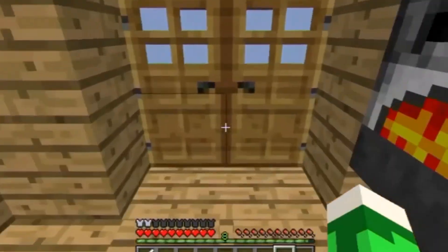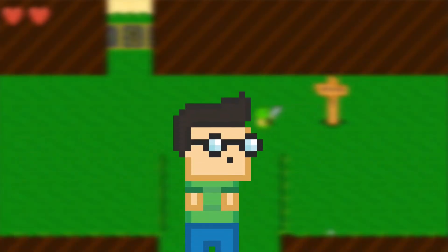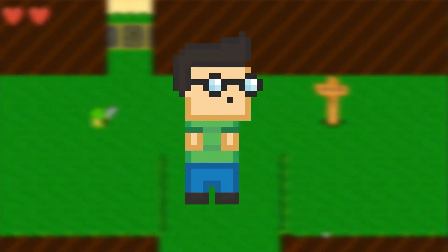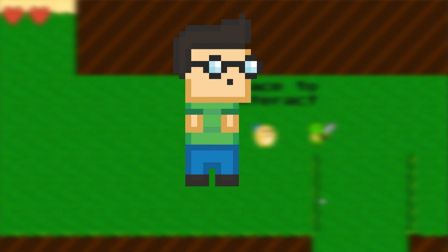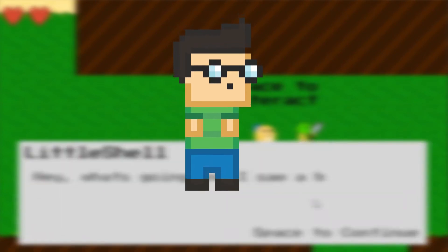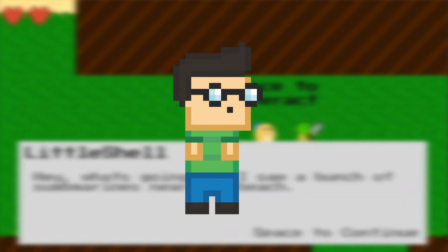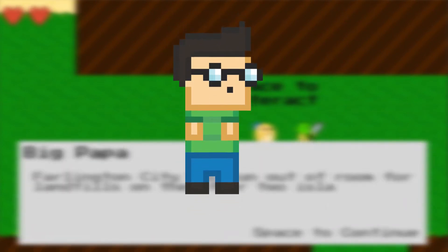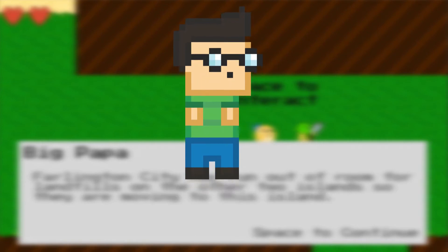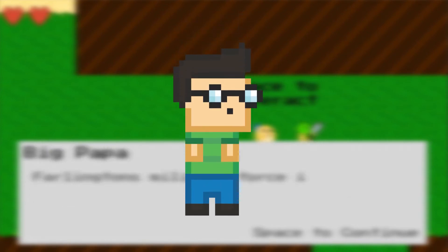Hello everyone, Little Green Shell here, and welcome to the L-Fringe. Anyways, this week I worked a lot on textboxes, some enemy health, and some player health, and I even tried to tackle knockback, but it didn't quite go so well. Anyways, let's get right into it.